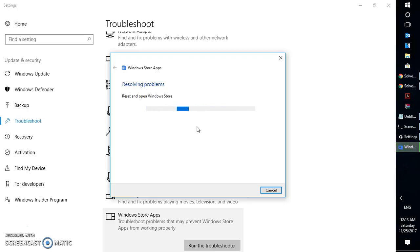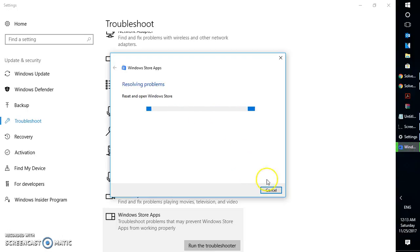There are about two to three more steps you can try before you start trying to do a repair of your Windows. Right now the troubleshooter is trying to reset and open the Windows Store. In my case I'm able to open Windows Store and I'm not facing any problem, so I'm going to cancel this. Wait until the troubleshooter has completed its process.